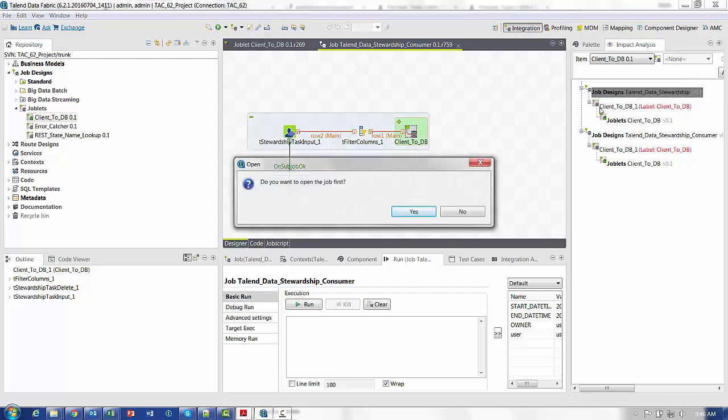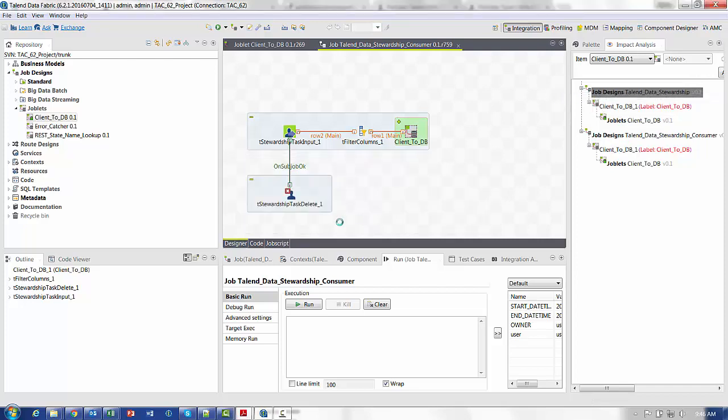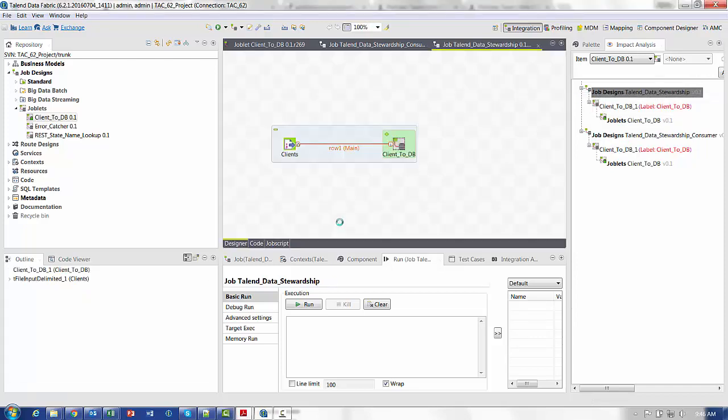We can also look at the original job, which is just pulling the clients out of a CSV. But it doesn't matter what the input source is, they will be going into the joblet for the functionality.